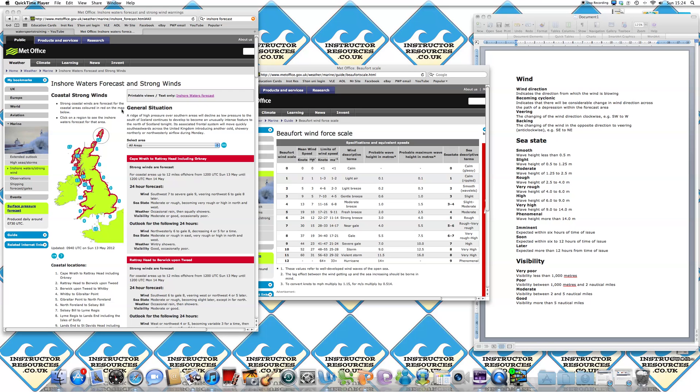Firstly, the thing you're going to do is go to metoffice.gov.uk/weather or alternatively type in inshore forecast into your search bar. That will bring up this page.